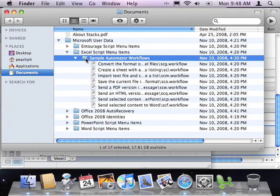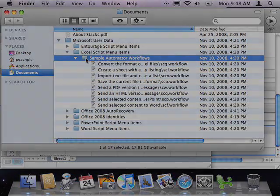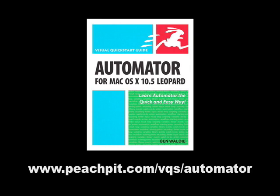Thanks for joining me for this episode of Mac Automation Made Simple. Until next time, automate your Mac and simplify your life. For more on Automator, check out Ben Walde's Automator Visual Quick Start Guide, available from Peach Pit Press.